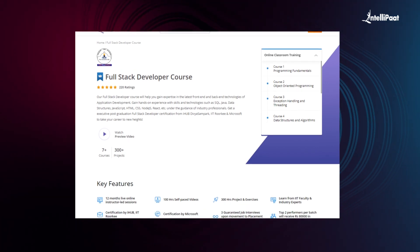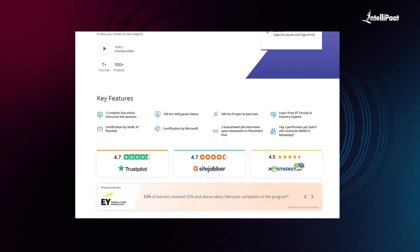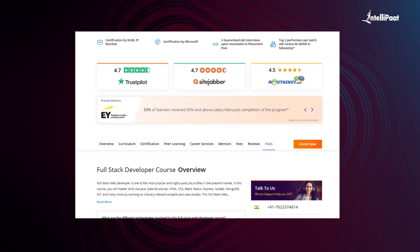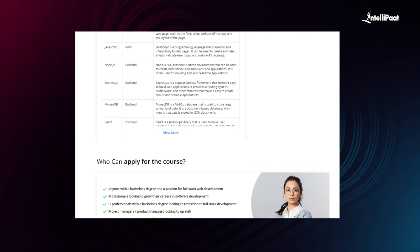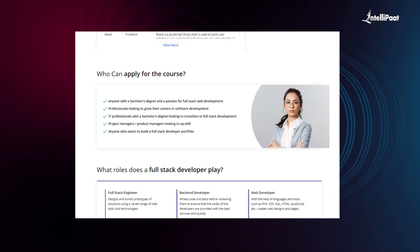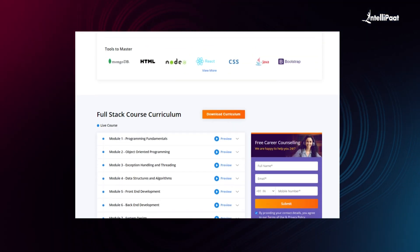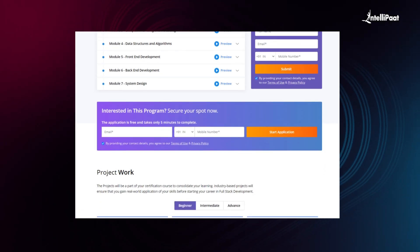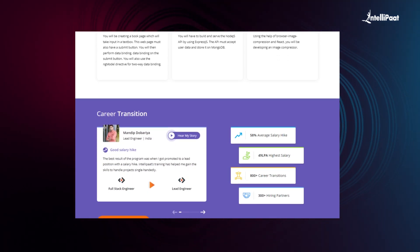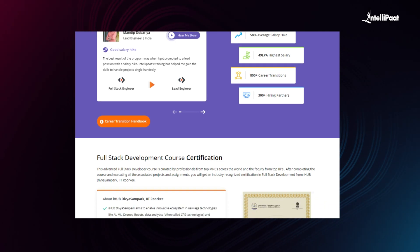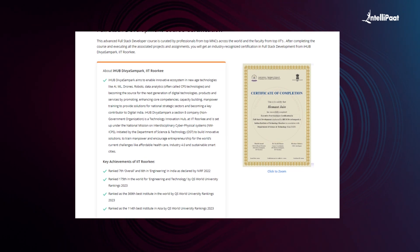IntelliPark offers a Full Stack Developer course which enables you to learn tech stack from both front-end and back-end. Through this course you will gain hands-on experience with skills and technologies such as SQL, Java, Data Structures, JavaScript, HTML, CSS, Node.js, and React, under the guidance of industry professionals. We have already helped thousands of professionals in successful career transitions. Visit the course page link in the description and take the first step towards career growth.